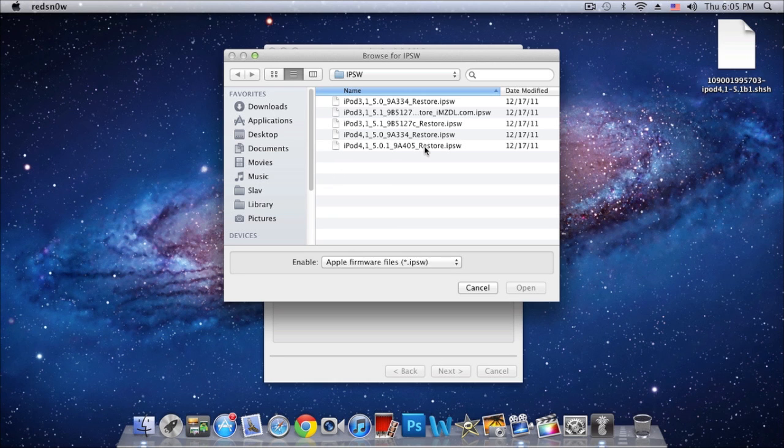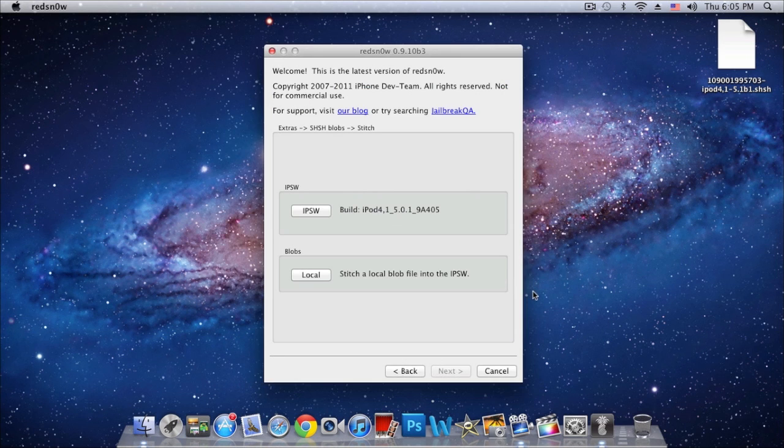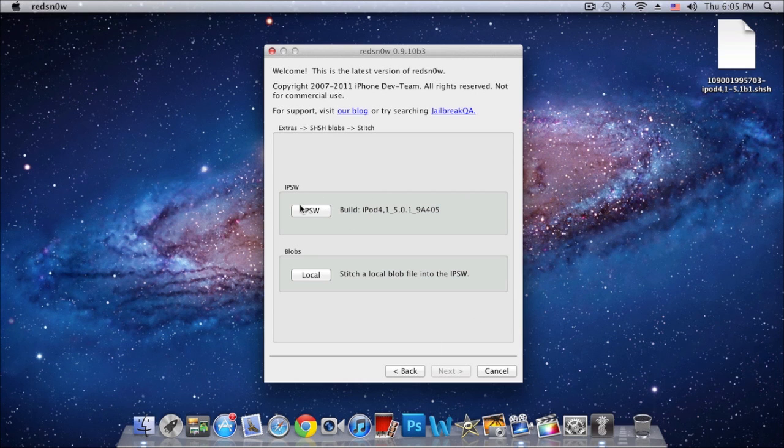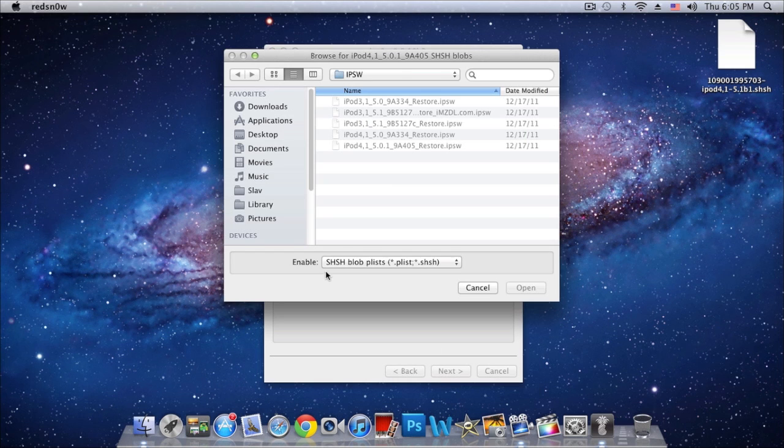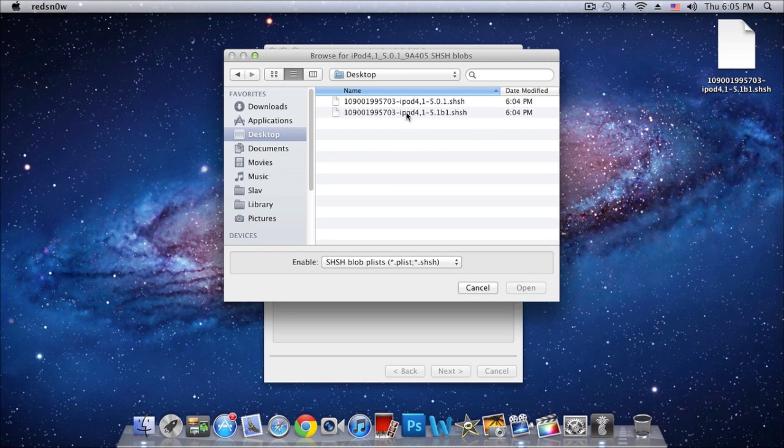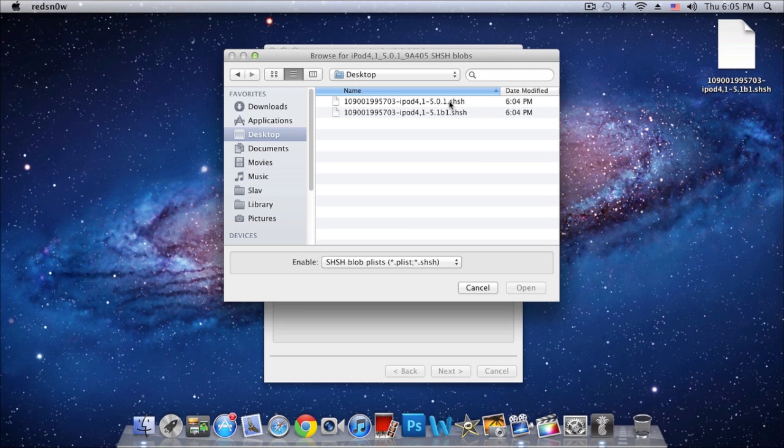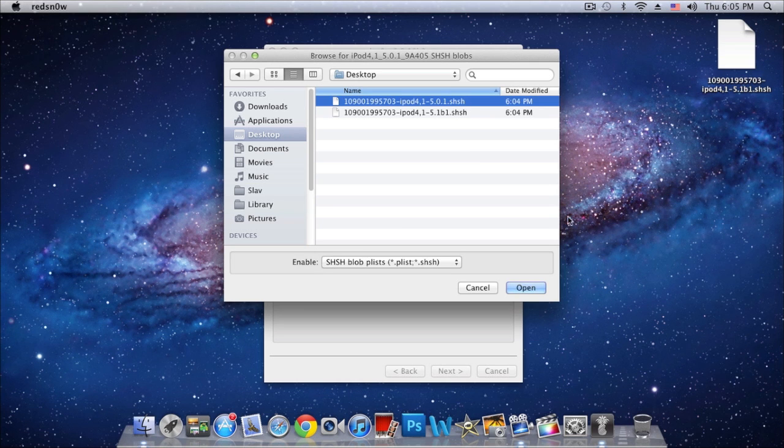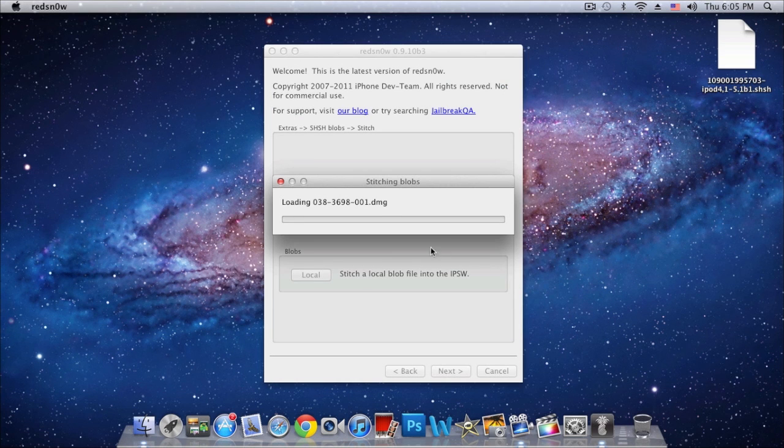There's my iPod Touch 4G iOS 5.0.1. Click Open, and then down below we'll be selecting our SHSH blob that we created with TinyUmbrella. There is mine, the 5.0.1. Click Open.